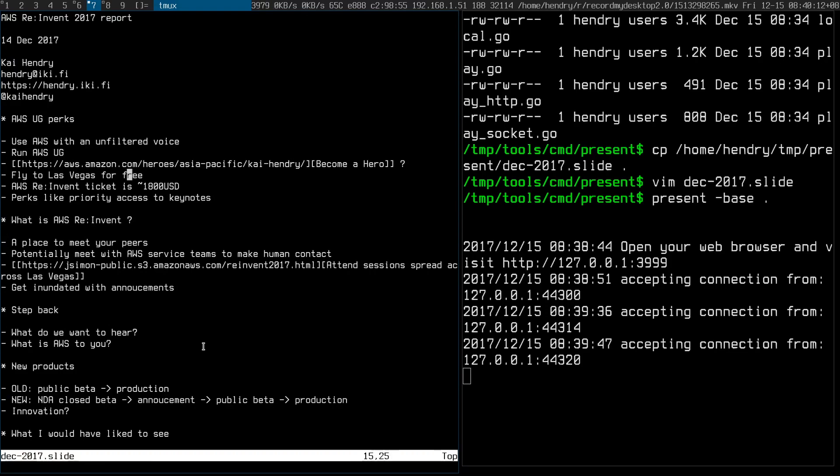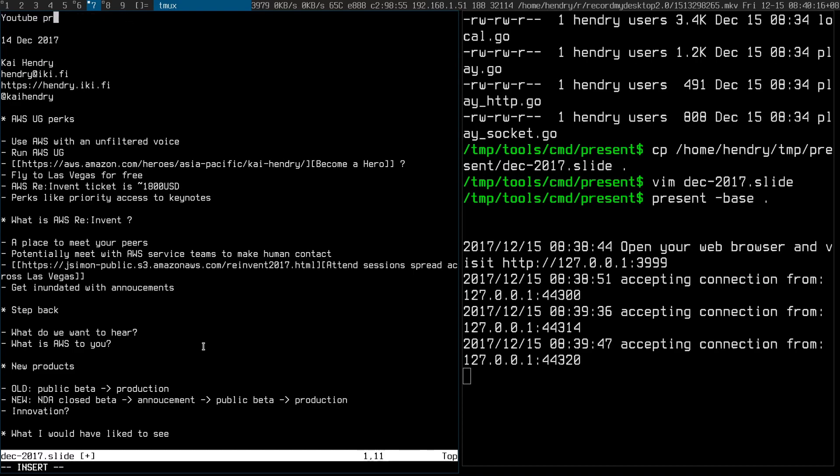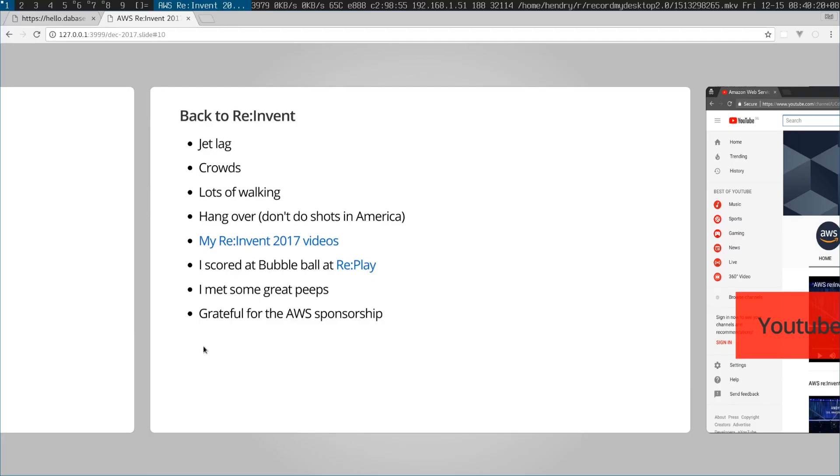It looks great on mobile. I don't like PPTs to be honest.